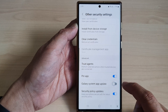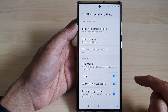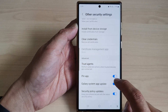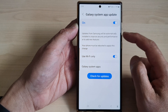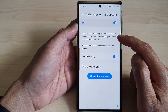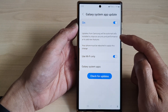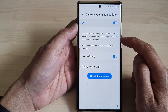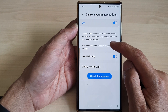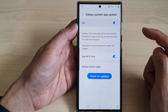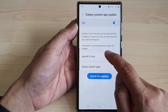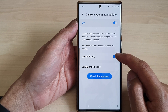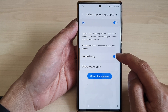Tap on the toggle button to switch it off or turn it on. If you tap on the left-hand side panel, it says updates from Samsung will be automatically installed to improve security and performance, to add new features. Your phone must be rebooted to apply this change.